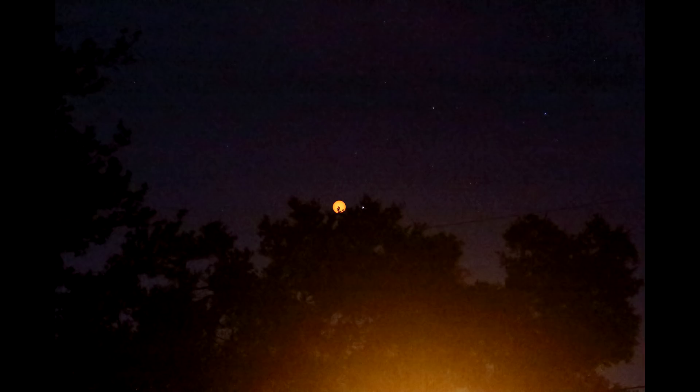Once you have the images layered together like this you need to astrometrically solve the image. I use astrometry.net to do this automatically. Once you have the astrometrically solved image you can figure out the exact altitude and azimuth of the Sun in the image.